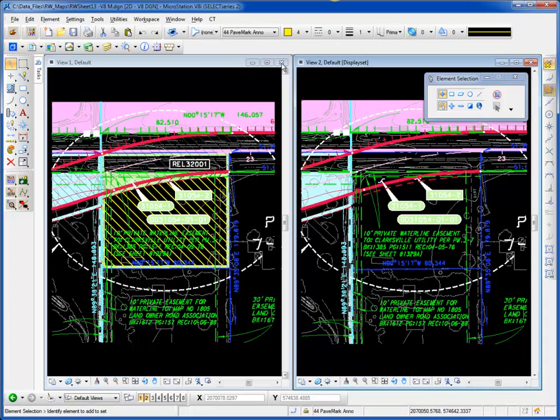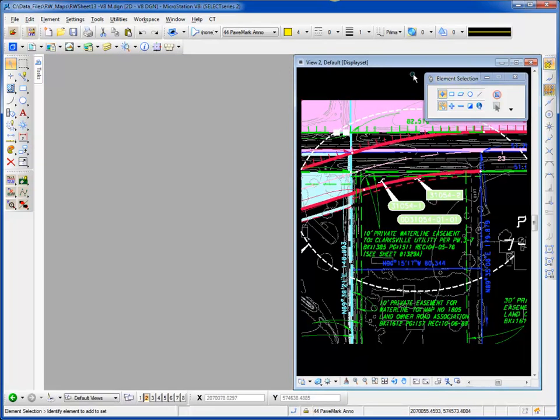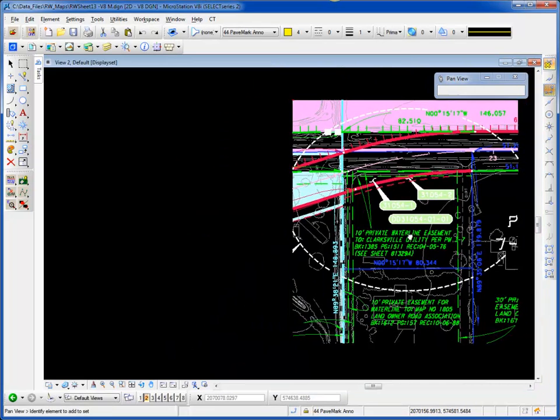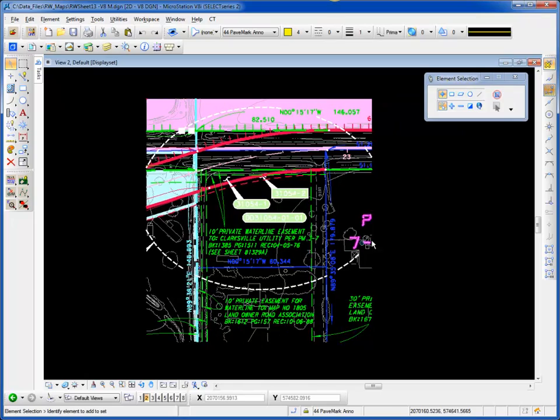Now we know what our desired state is, I'll close that view to make it easier to see.